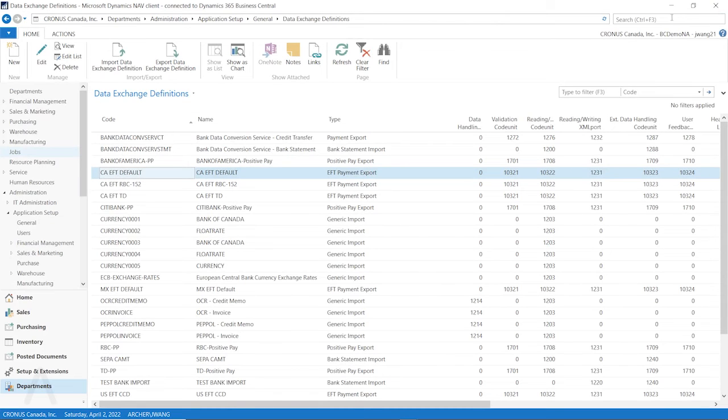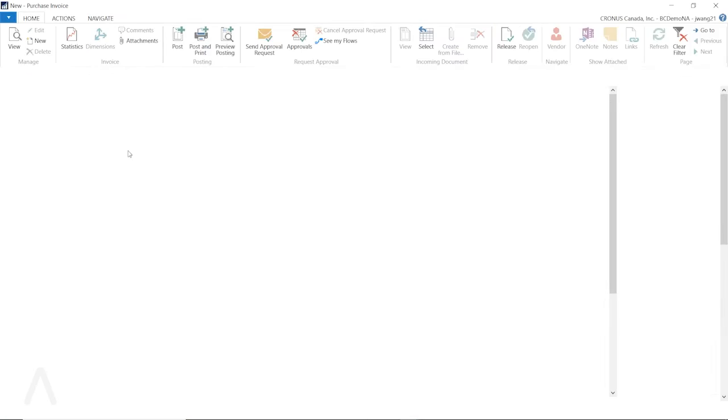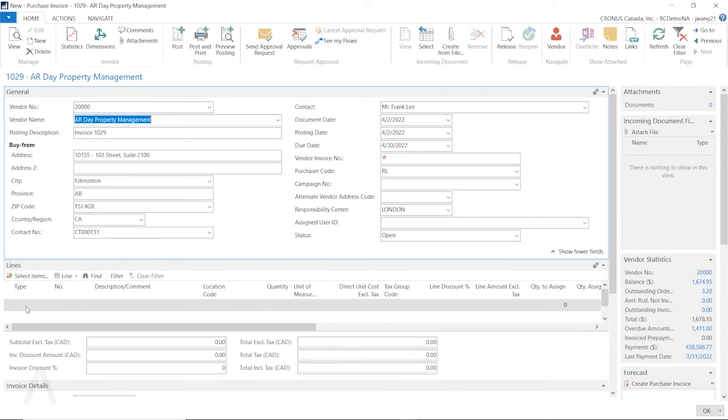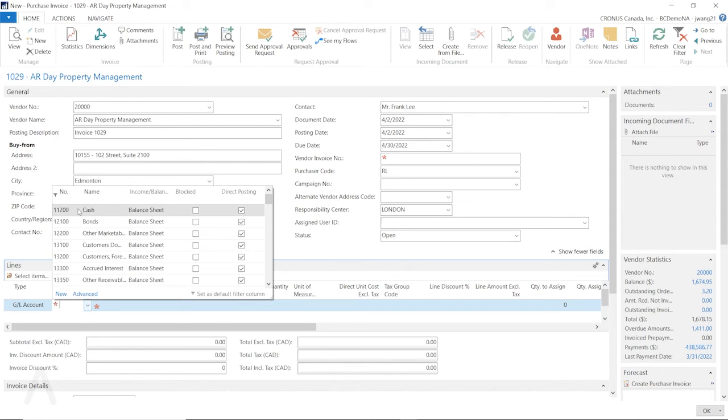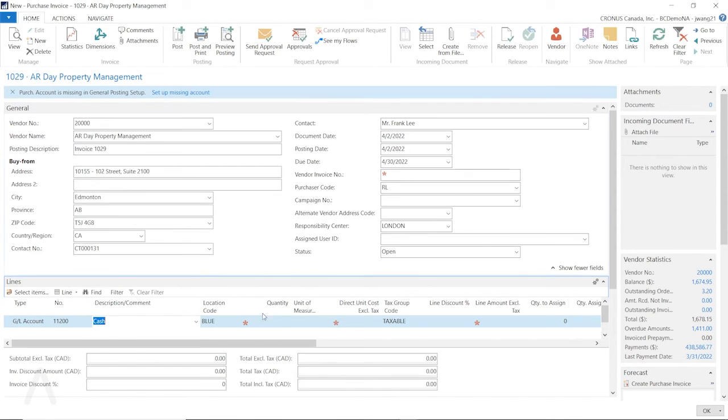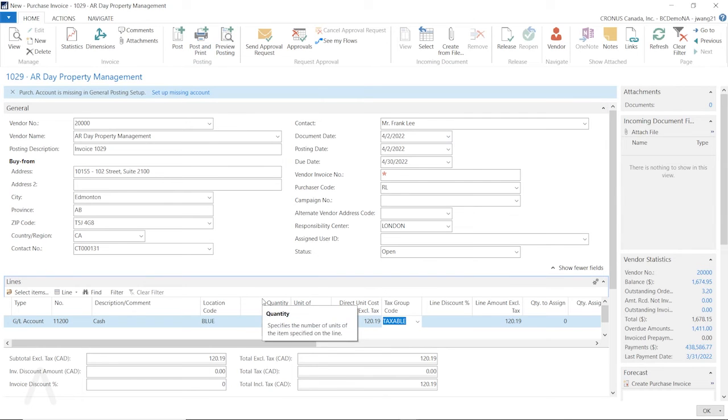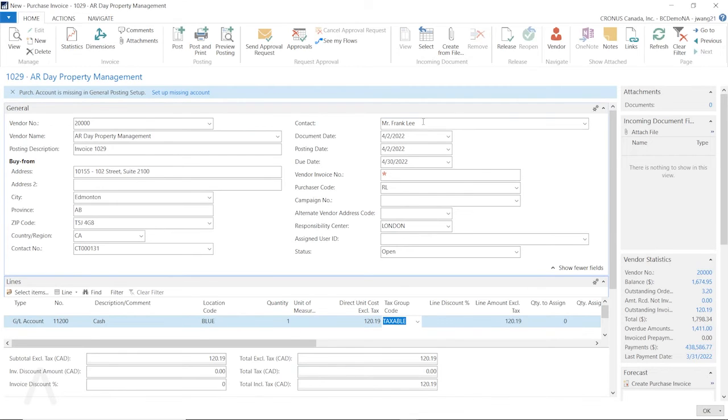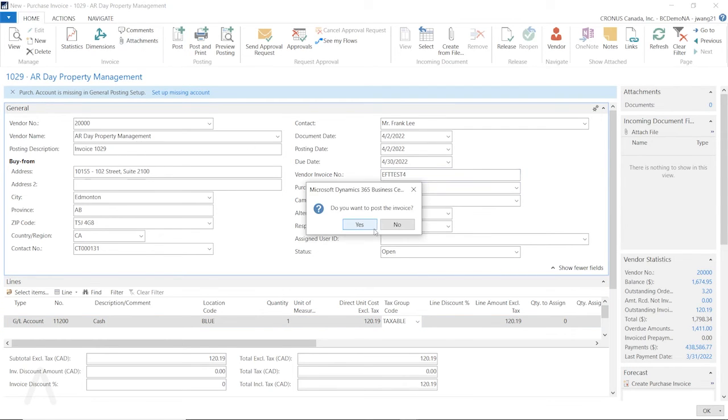So now let's go back. Let's create a new invoice again. And then for this new invoice, I'm still going to use this vendor. So let's put in the vendor number. And then just in the line, select GL account and select this first GL account and put quantity one and 120.19. Let's put another number. Go to statistics, F7. You can see the total is 135.81. This is the tax. And then we can give it a vendor invoice number, EFT, that's four. So let's post this.